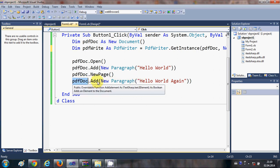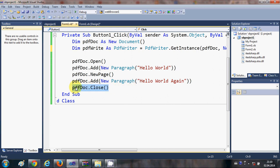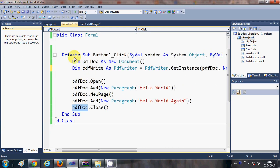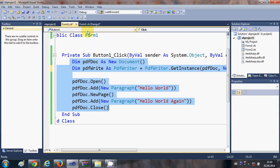On the new page, add another paragraph: write pdfDoc.Add with New Paragraph and the text for your second page. Once you are done writing, close your PDF document instance. That is the complete code to create a simple two-page PDF.